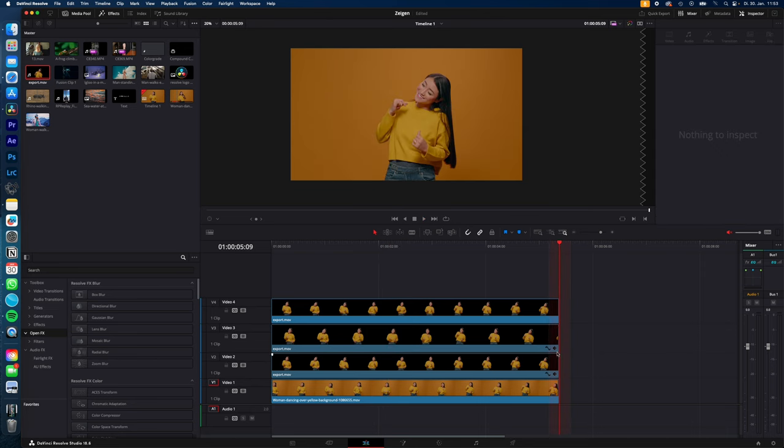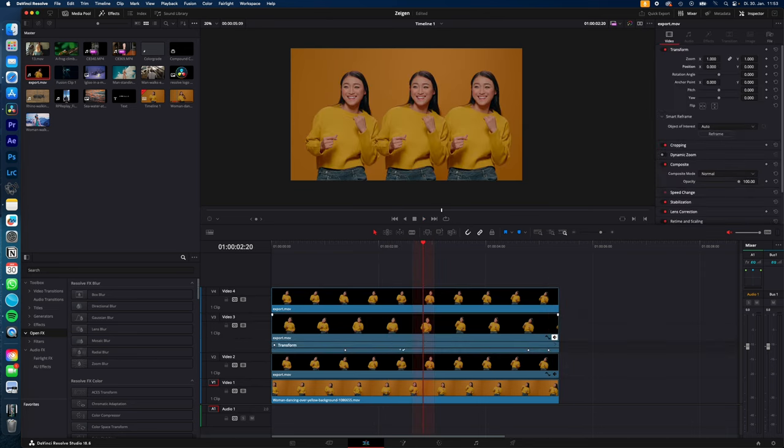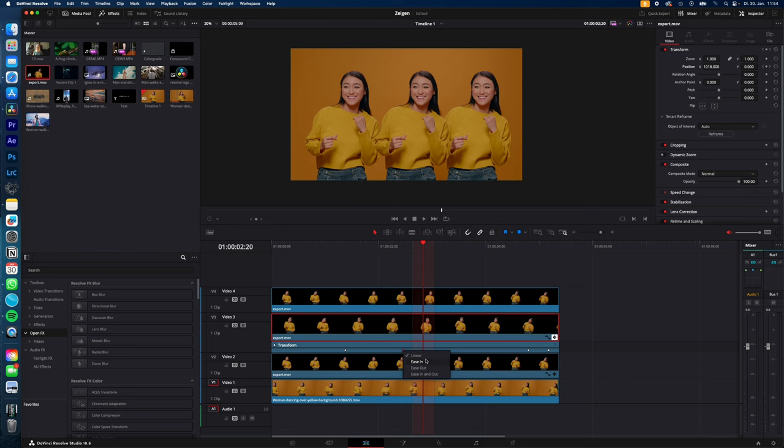Now you could adjust the keyframes by clicking on the keyframe symbol here if you want the effect slower or faster. And of course you can change how the keyframe behaves. Just highlight them, right-click and now you can choose your animation type.